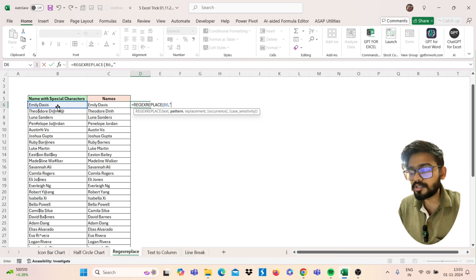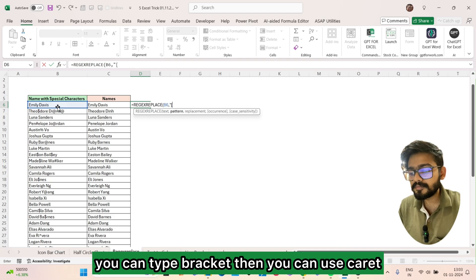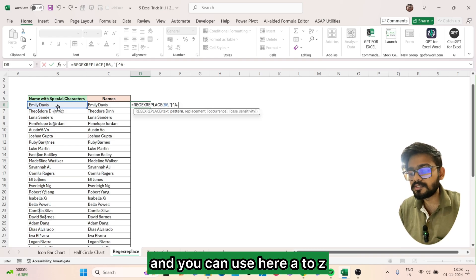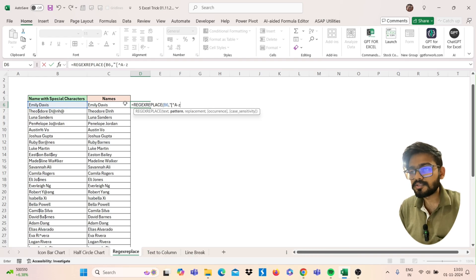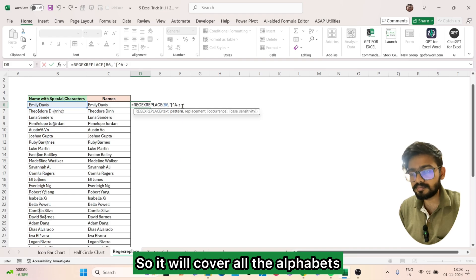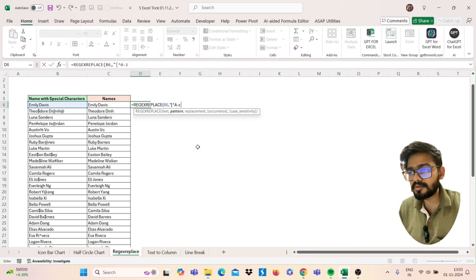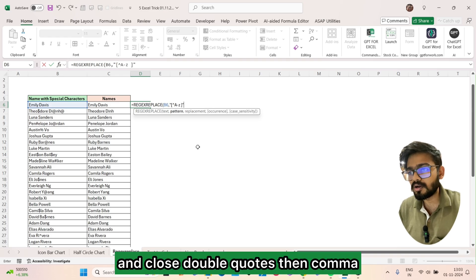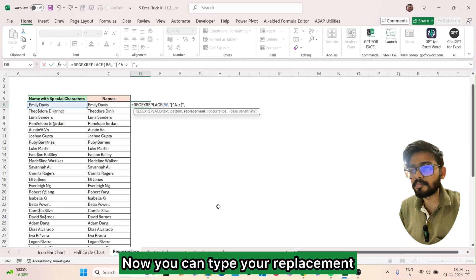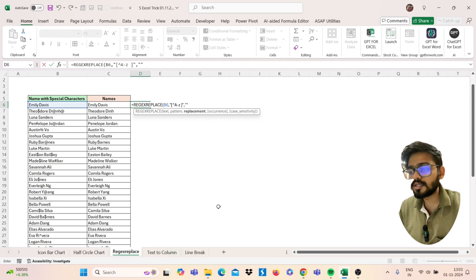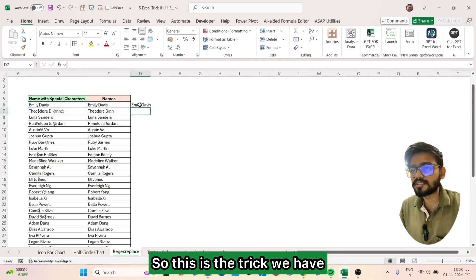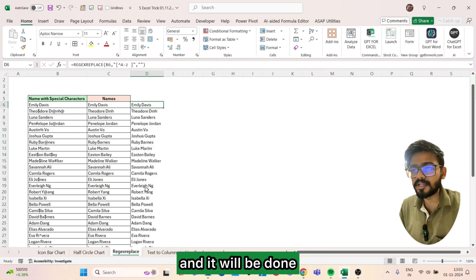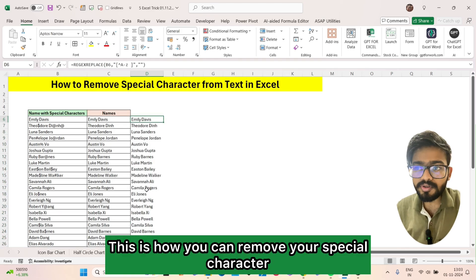Use this function — select your text, then comma. For the pattern, in double quotes type a bracket, then caret, then A to Z, which covers all alphabets, then a space, close bracket, close double quotes, then comma. Type your replacement as empty double quotes and close the bracket, then press Enter. This will remove all special characters from your text.